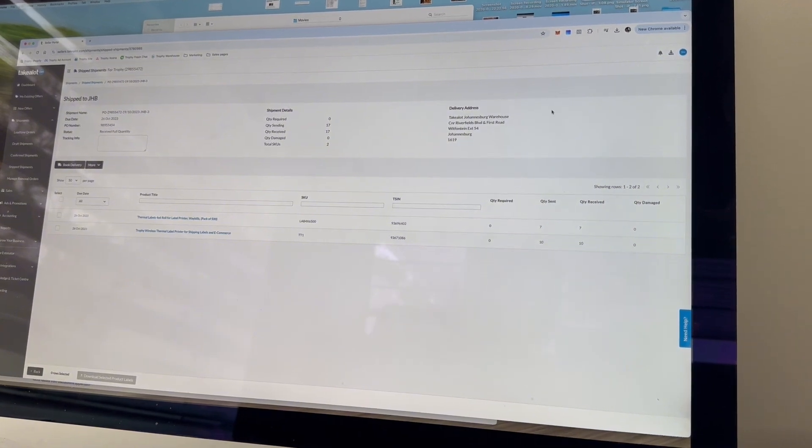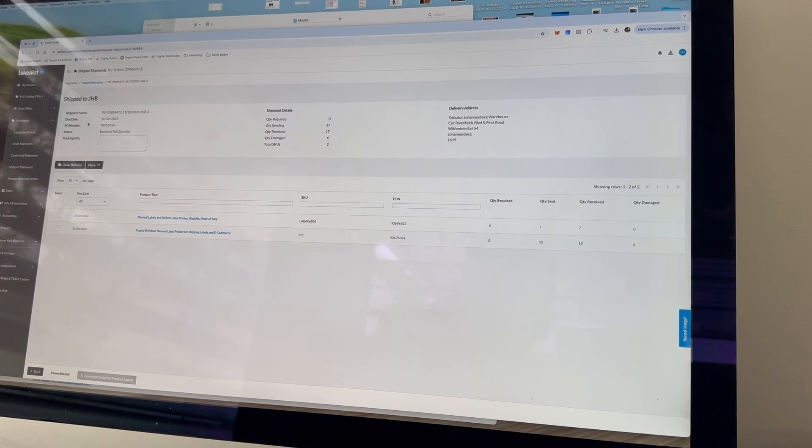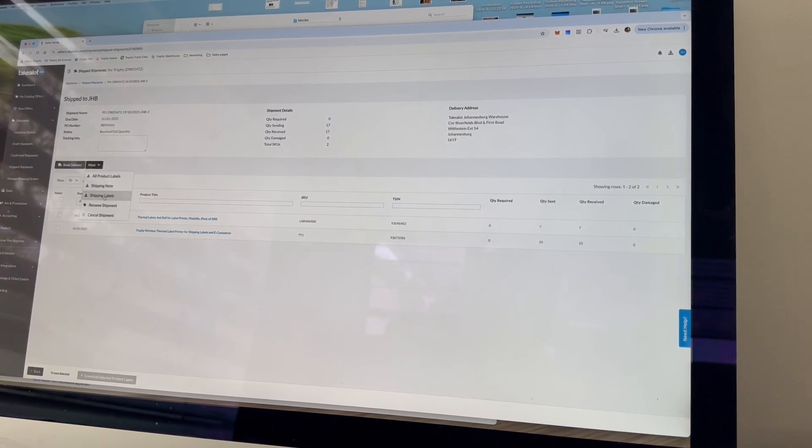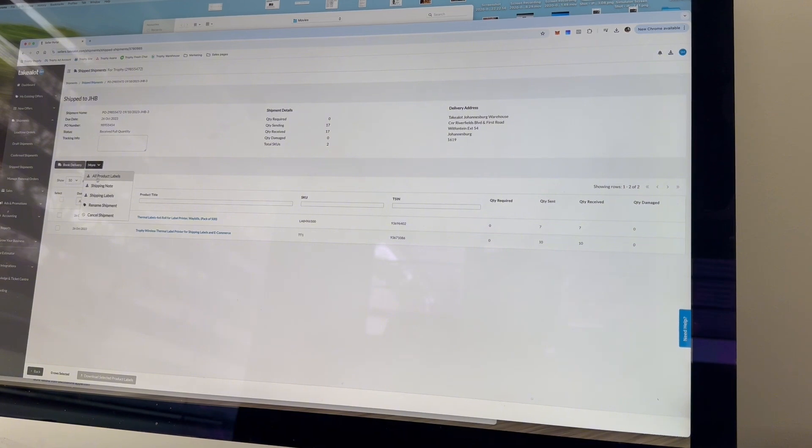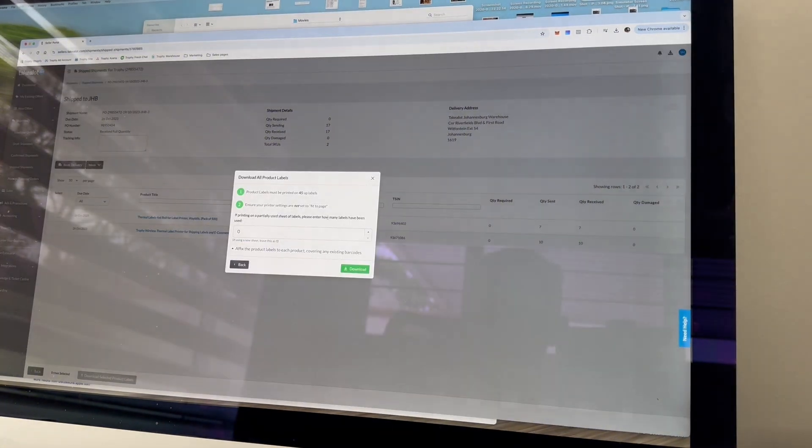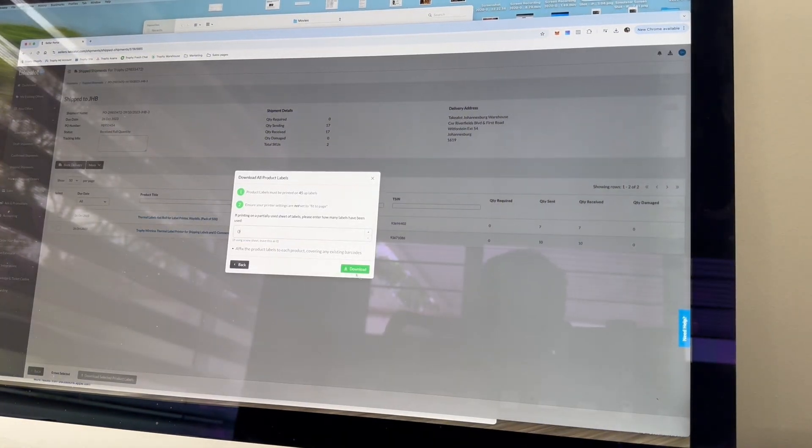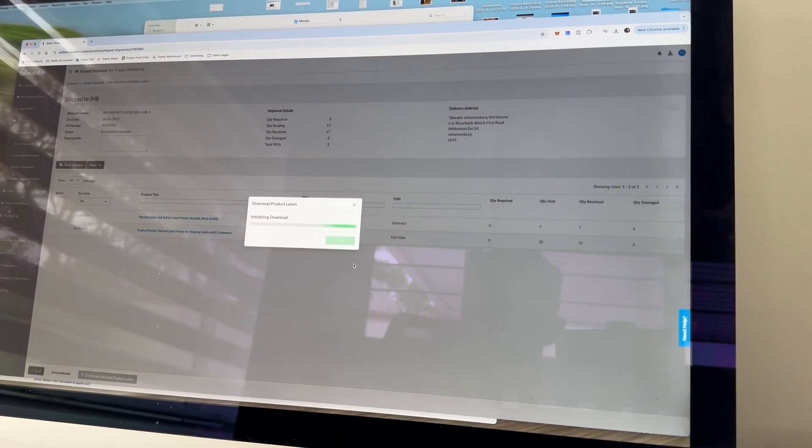So I've got this example shipment that we've already done, it's an old one so it doesn't matter, but I'm going to download the product label. So you want to click on the drop down and click on all product labels. You can leave this here as zero and then press download.